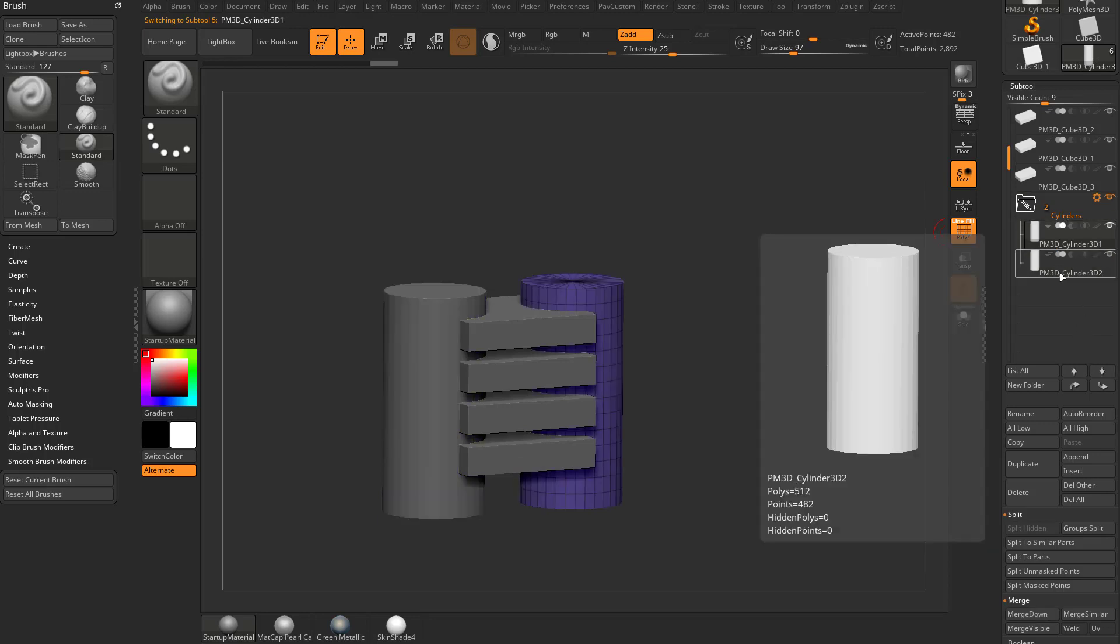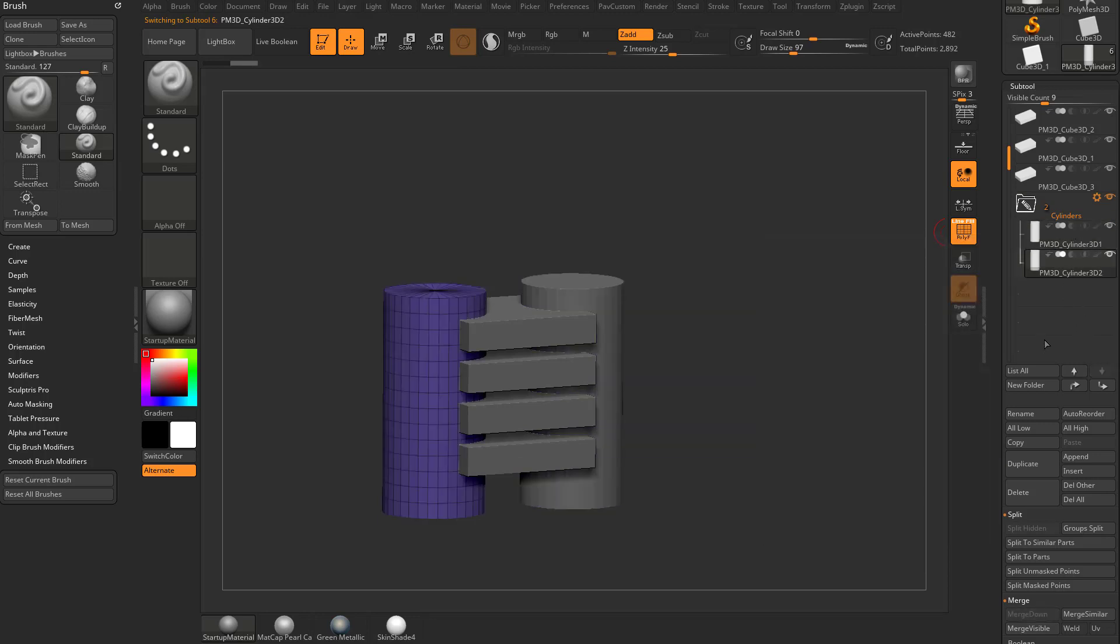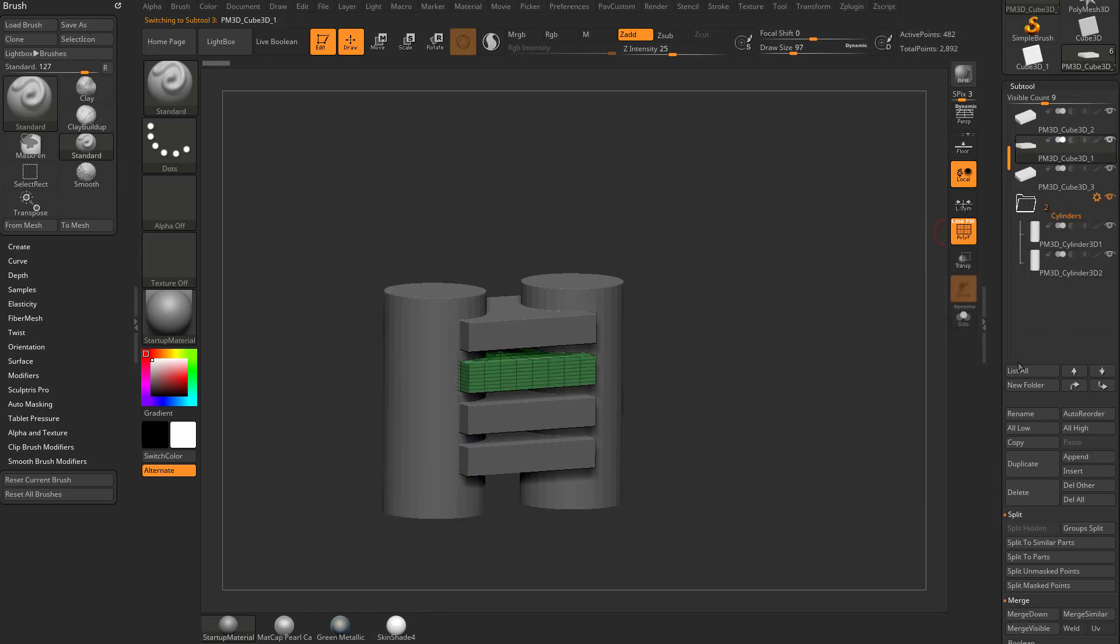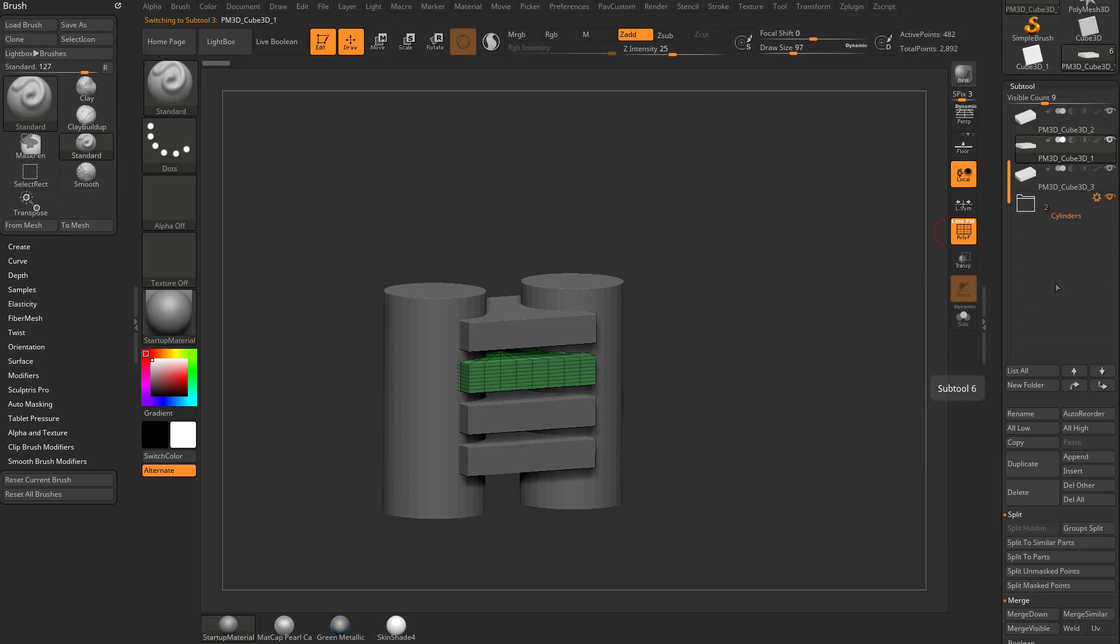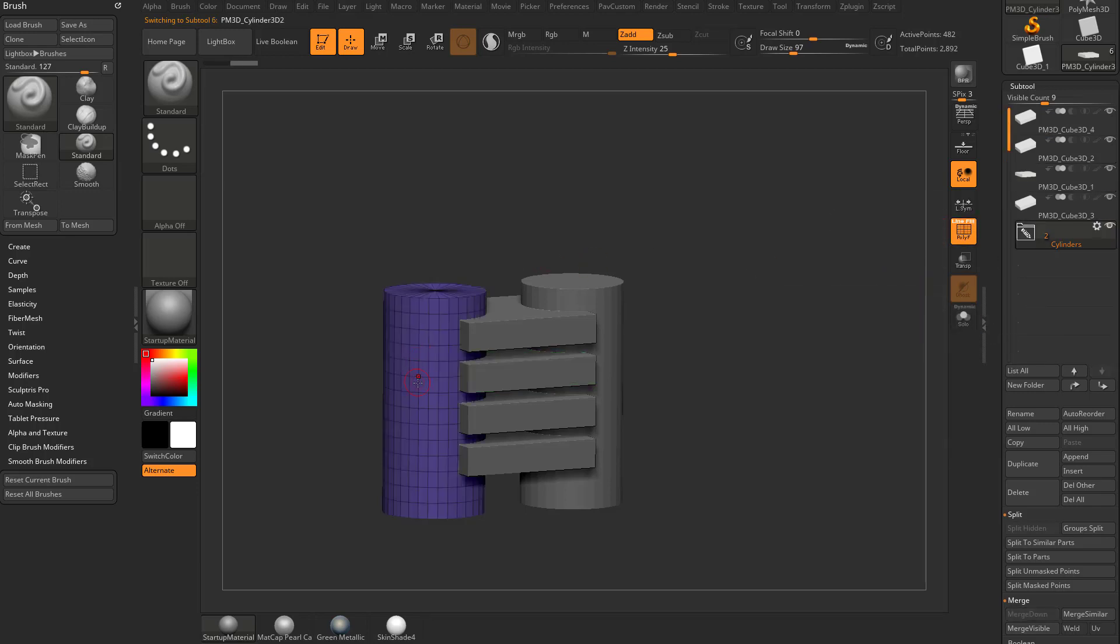Now you're going to see when I have a folder selected, or when I have an object selected within a folder, that little pin icon comes on. As soon as I go outside of that folder, that pin icon goes away. So you can collapse this folder. We don't have any of these subtools selected in it. However, if I alt-tap one of those cylinders, the folder is still going to be collapsed. But you're going to see that pin icon is going to turn on because the selected subtool is within that collapsed folder.